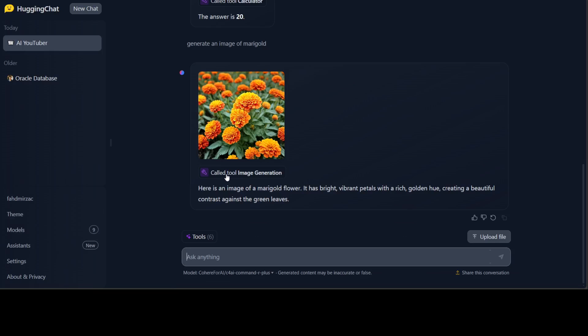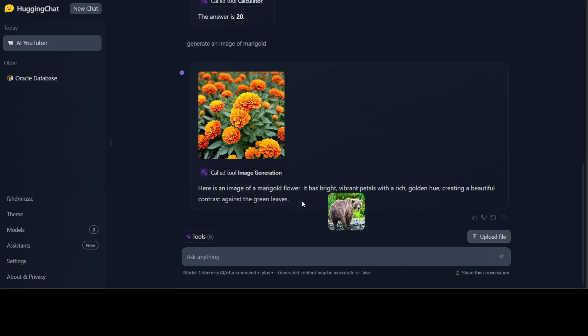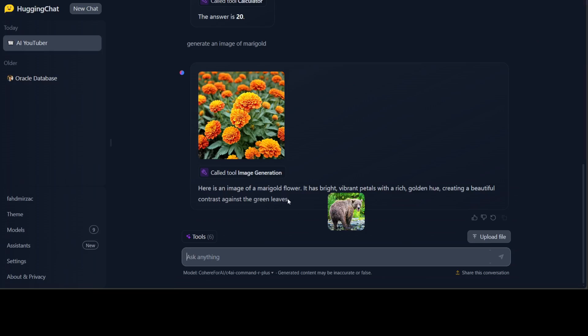There you go, you see it has called the tool image generation and it has created a beautiful image. Now let's see if I can upload a file and edit the image. I'm just going to upload one of the images from my own repo and then I'll say make this beer red.